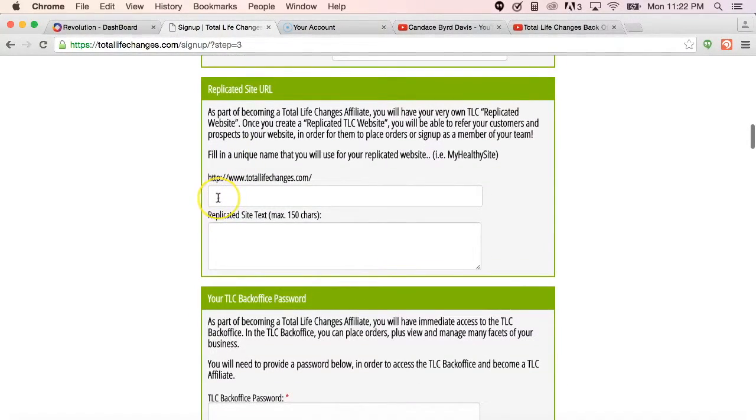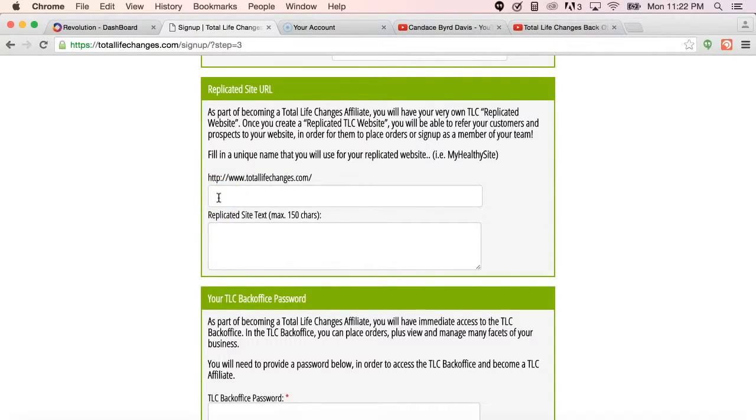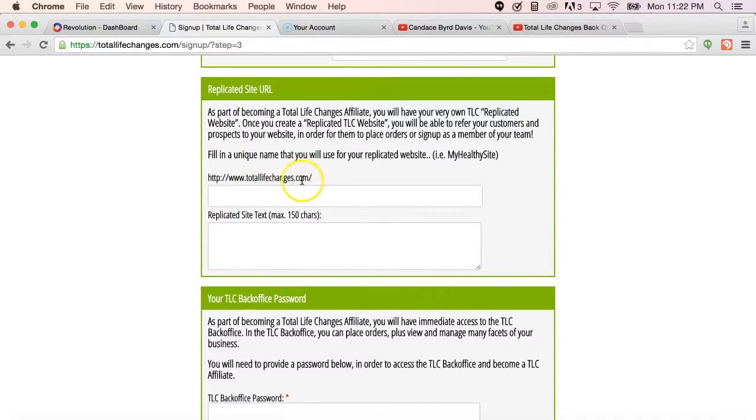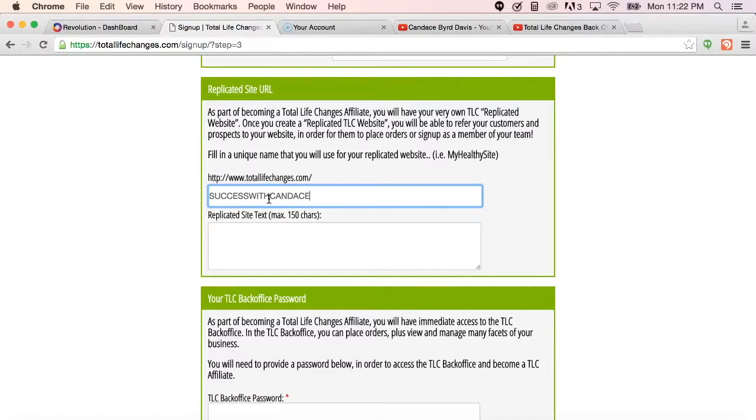Down here under replicated site URL, this is where they have the ability to be able to choose their site name. So for instance, they can go to www.totallifechanges.com forward slash if I wanted to name my website Success with Candace. This way they wouldn't have to remember a six digit number to access my website.